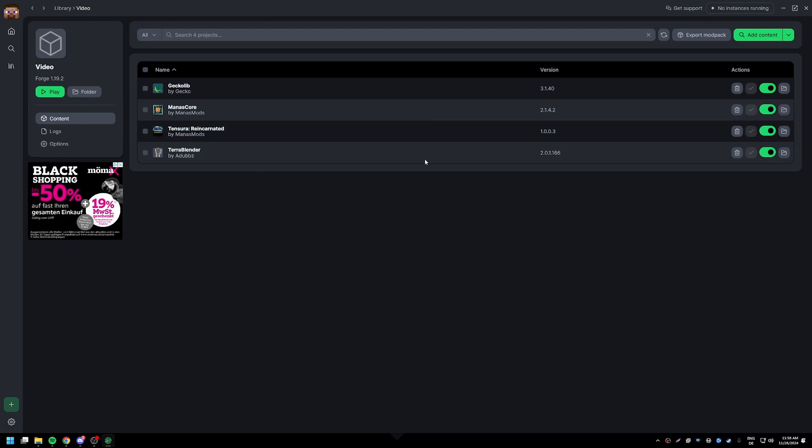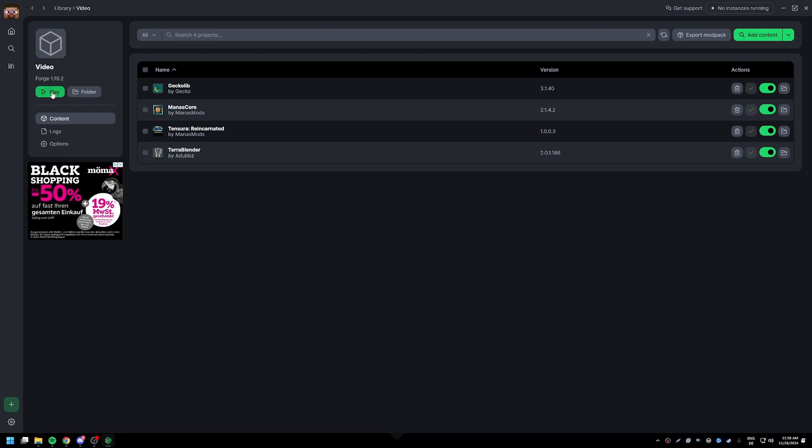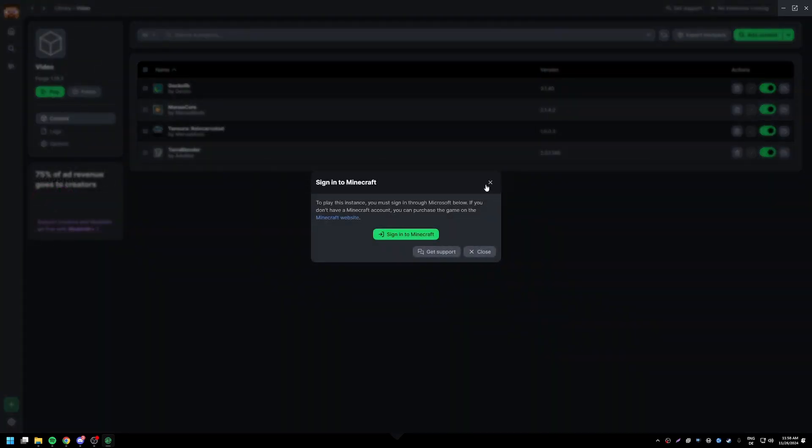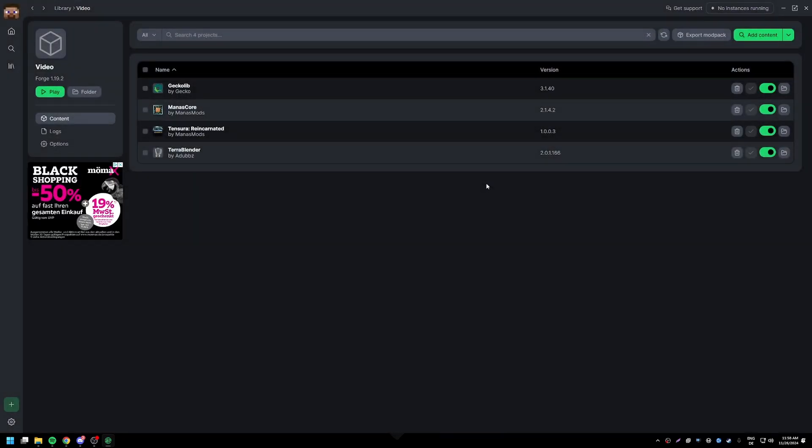All you have to do is click on play and boom, you're going to be in Tensura Reincarnated, right? We're not gonna do that, you're just gonna have to trust me that it works.